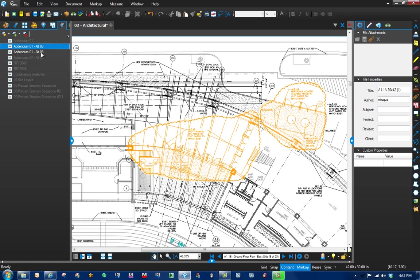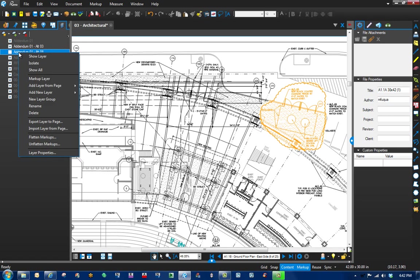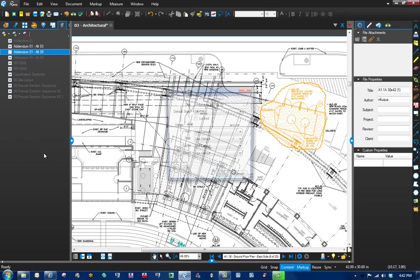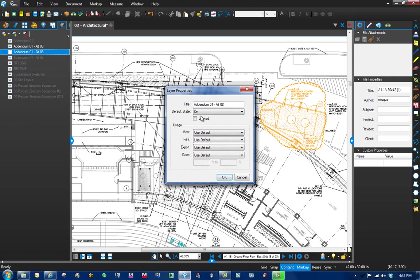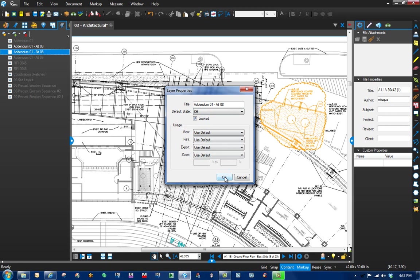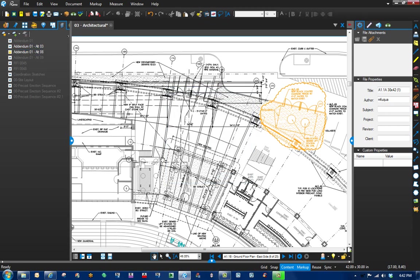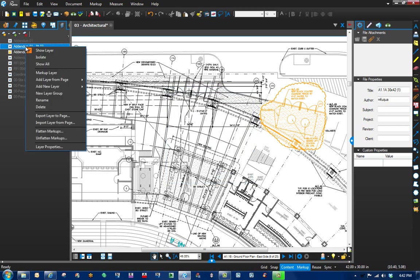So the easy way to do that is go to alternate number eight and turn it off. Then you would right-click on that, go down to layer properties, go to the default state of off, and lock it. Click OK, there you go.